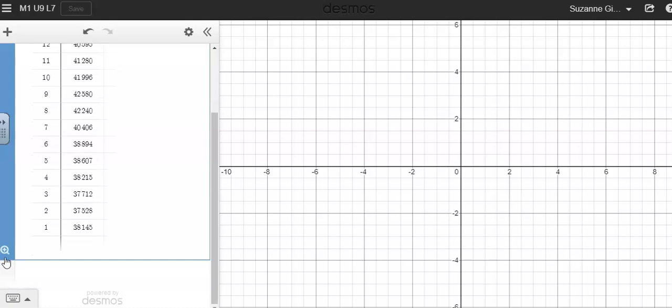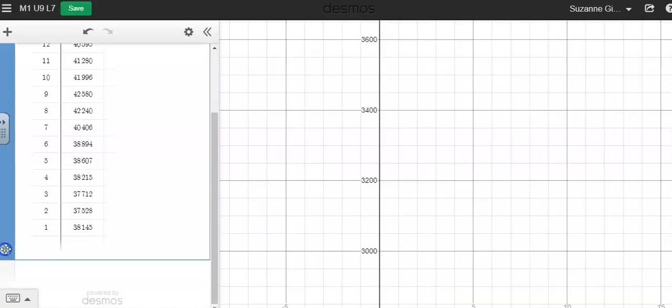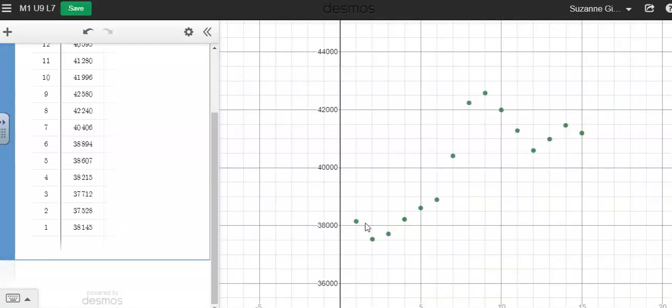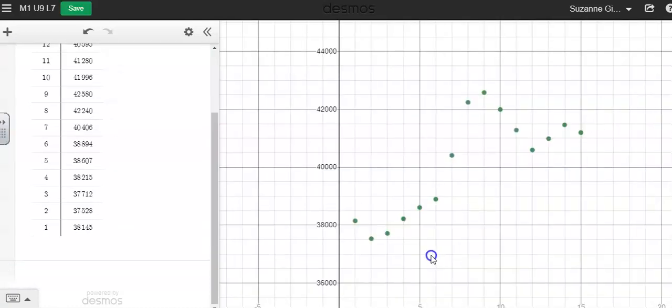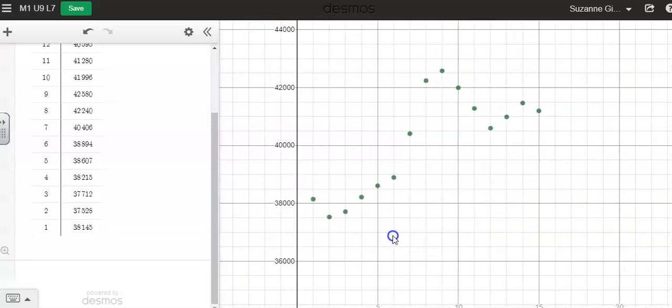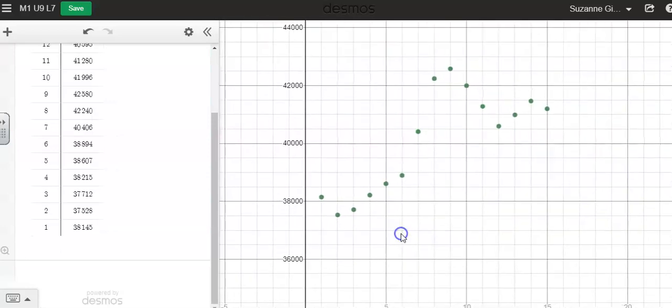And there is a zoom fit button right here on Desmos, so zoom fit. And now I can see my data and I can grab the screen.